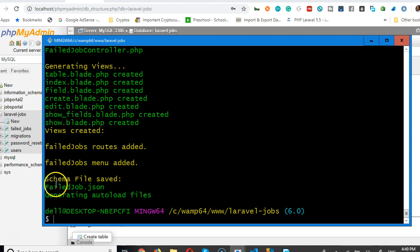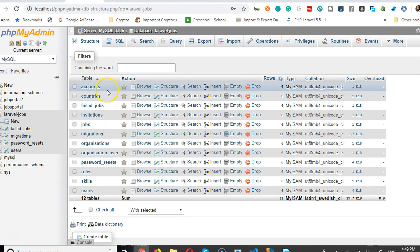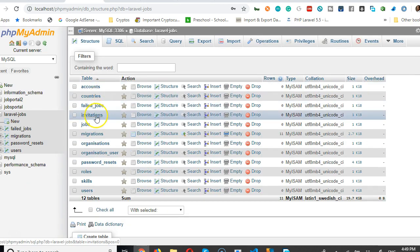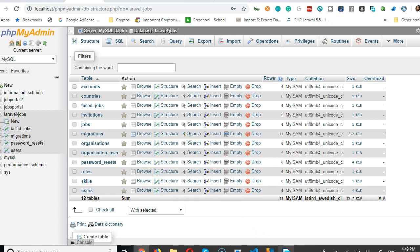Hello guys, let's continue with what we're doing. We've created for countries and failed jobs. Let's do invitations and jobs.